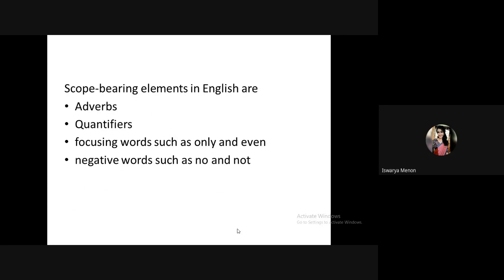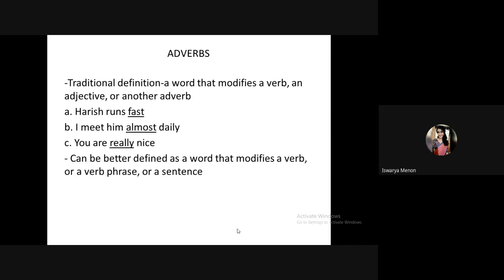Scope-bearing elements in English are: adverbs, quantifiers, focusing words such as 'only' and 'even,' and negative words such as 'no' and 'not.' This part — the scope of negation and the scope of adverbs — is very important and questions often come from this final unit in written examinations.